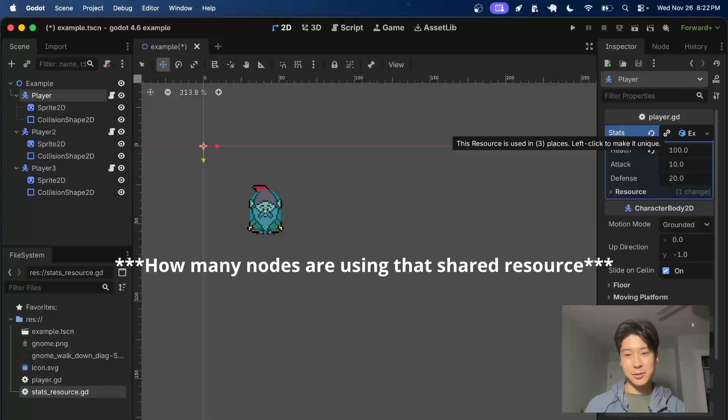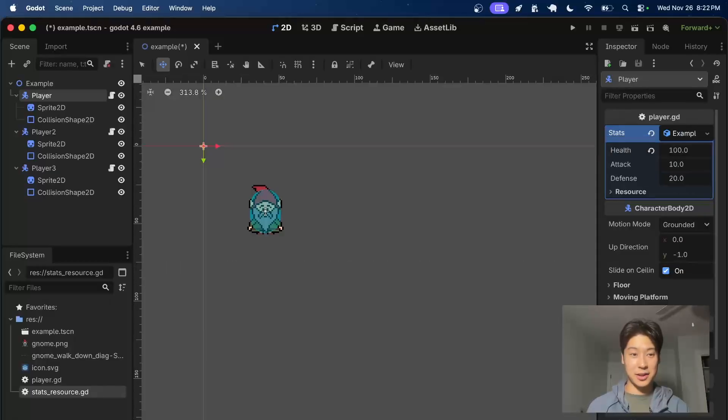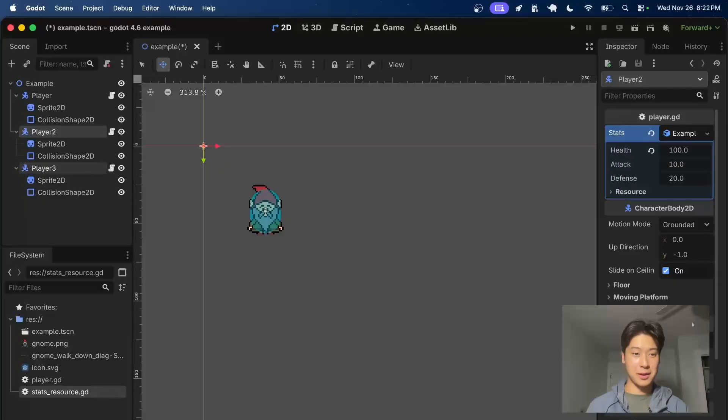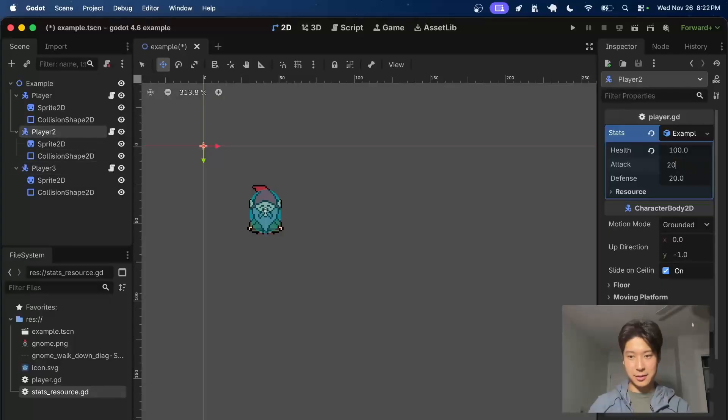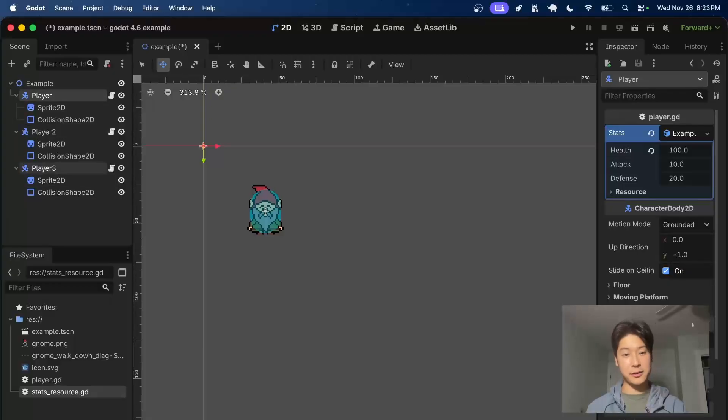You can see here that the resource is being used in three places, and you can just click it to make it unique. Just like that. Same thing here, now it should be down to 2. We can make it unique. So now each player has its own stat resource. If we change this attack to 20 on player 2, it no longer changes it for the other players.